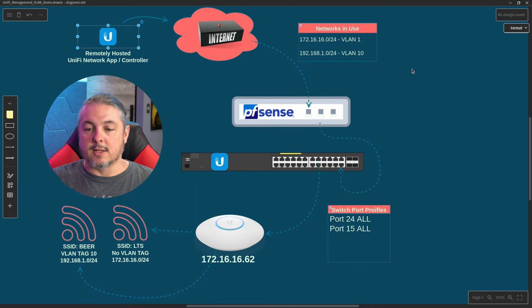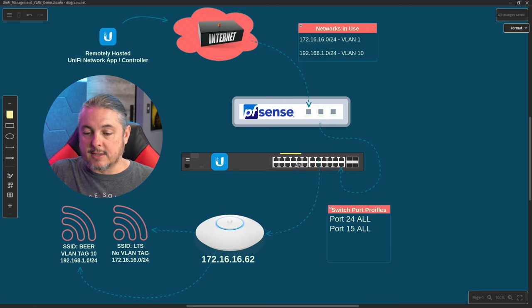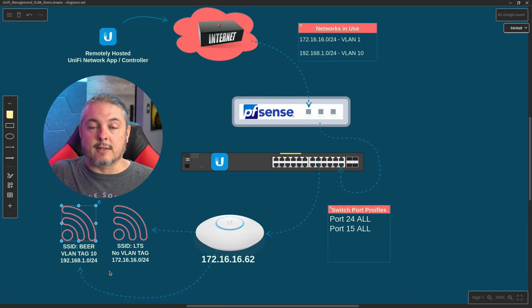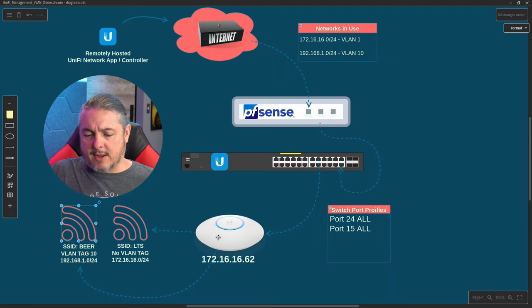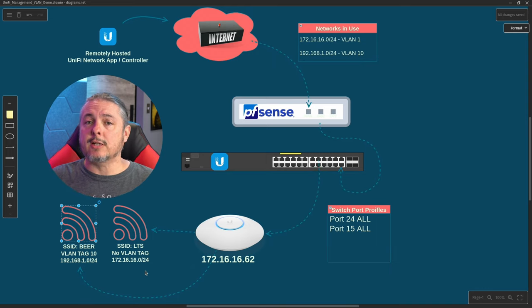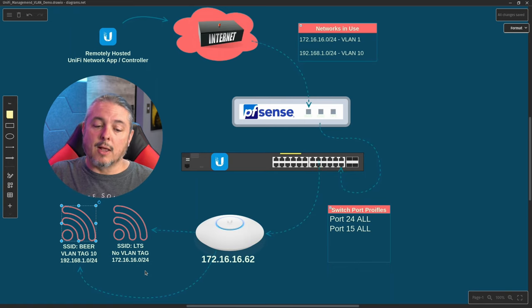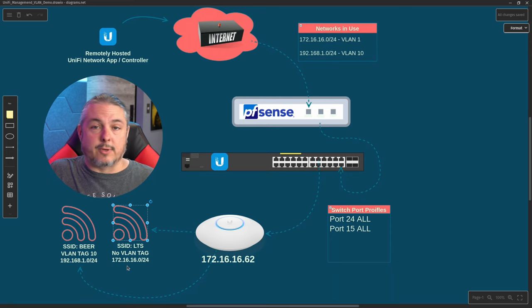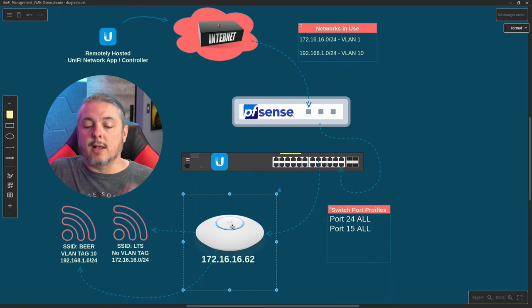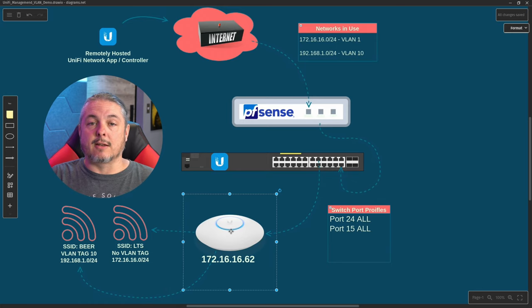Our two networks are 172.16.16.0/24 and 192.168.1.0/24. Both have access to this remotely hosted Unify instance, and we are using the port settings of 'all' when feeding the Unify access point. The reason is that we need the access point to provide an SSID on this network and an SSID on the tagged VLAN 10 network. One thing that confuses some people: does the access point need to be in the 192.168 network to provide an SSID for it? The answer is no — it does not need an IP address in that network. We're only changing where this management IP address gets assigned for control of the device.